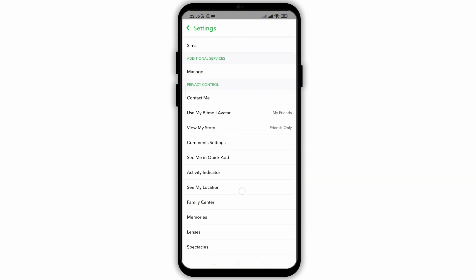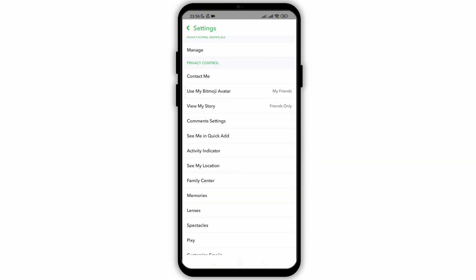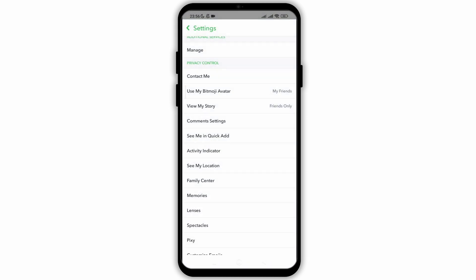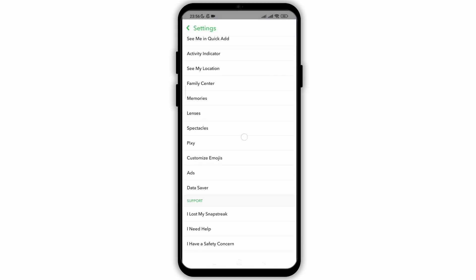Again, go back and then click on activity indicator. Toggle on this option and now people will be able to see you active on Snapchat.